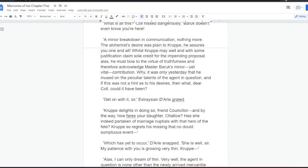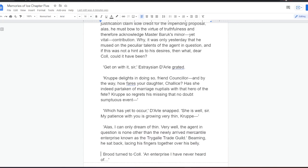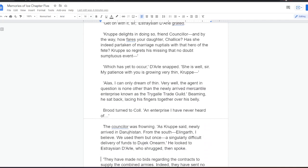But the small, round man raised his hands and leaned back. Dear friend Kull, you flatter me with such an offer. However, poor Krupper is far too busy with his own middling affairs to tackle such an endeavour. Nay, in close consultation with his loyal and wise servant Krupper, Master Baruch proposes a different agent entirely. What is all this? Kull hissed dangerously. Baruch doesn't even know you're here. A minor breakdown in communication, nothing more. The alchemist's desire was plain to Krupper. He assures you one and all. Whilst Krupper may well and with some justification claim sole credit for the impending proposal, alas, he must bow to the virtue of truthfulness and therefore acknowledge Master Baruch's minor, yet vital, contribution. Why, it was only yesterday that he mused on the peculiar talents of the agent in question. And if this was not a hint as to his desires, then what, dear Kull, could it have been? Get on with it, sir, Estrasian Dahl grated.